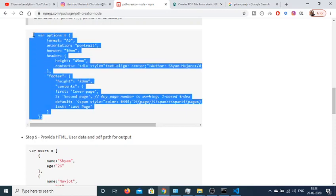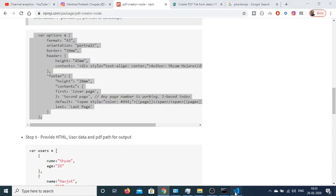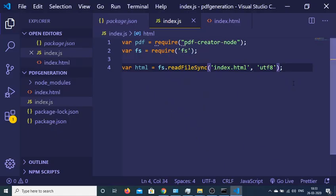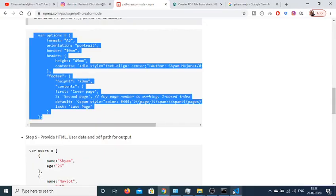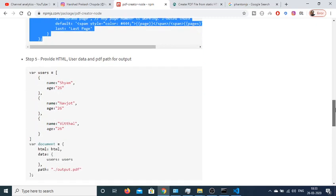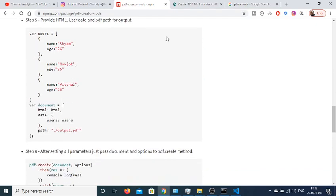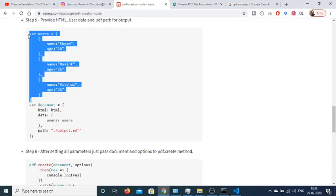And then you just need to provide the options here. So these are the default options that this plugin gives us. Just make this options variable on the next line and then you just need to create your dynamic users here. So just create a users array here.